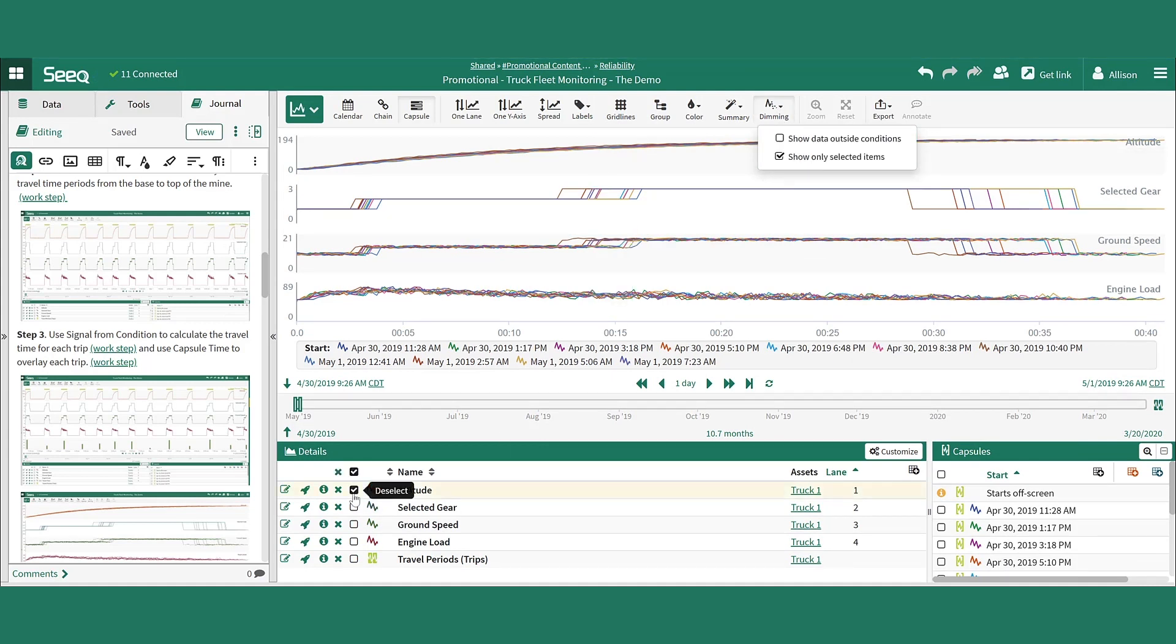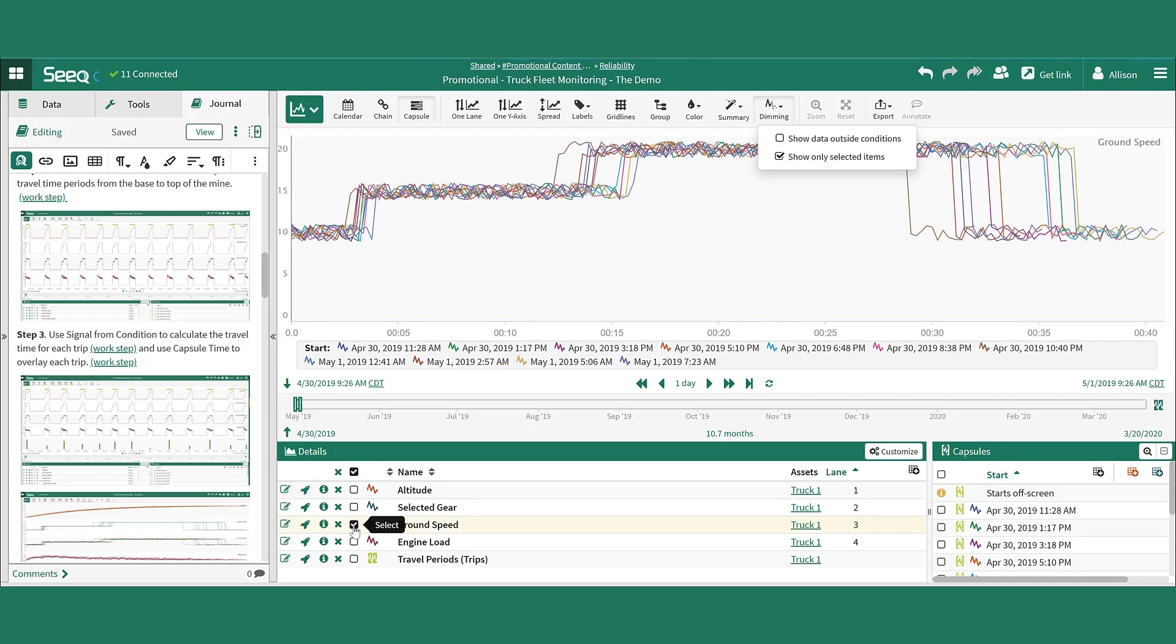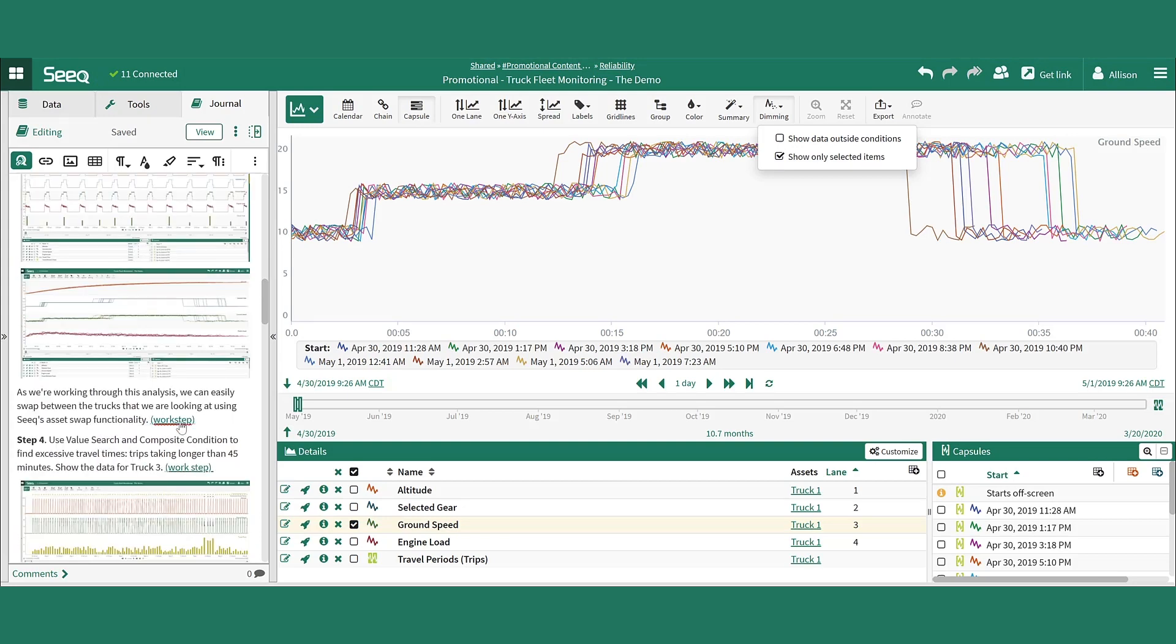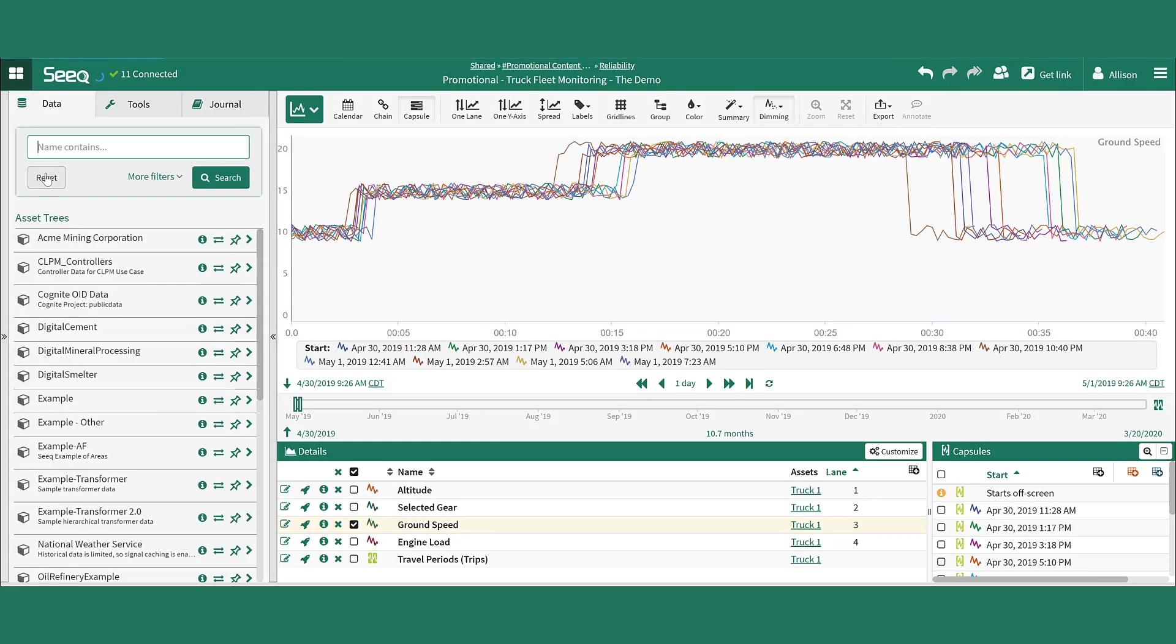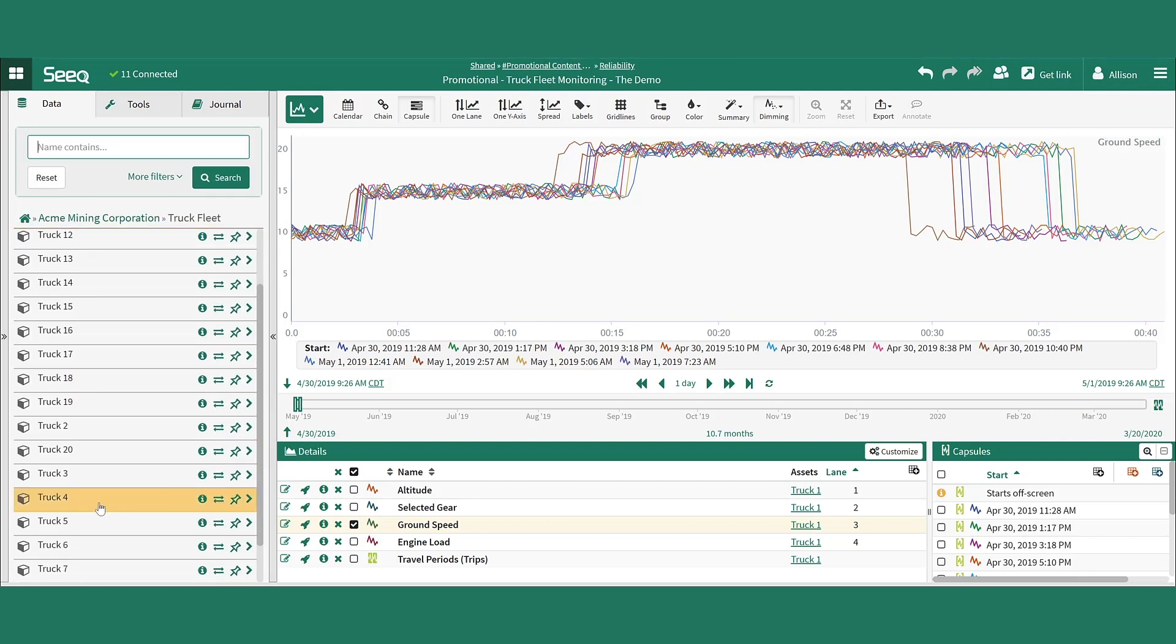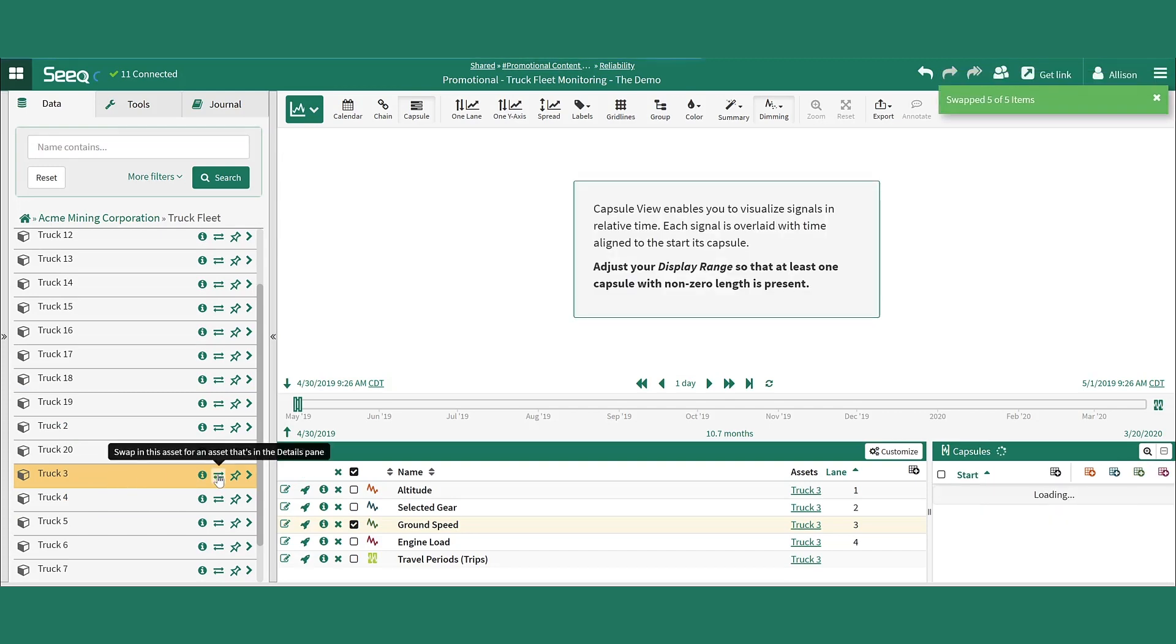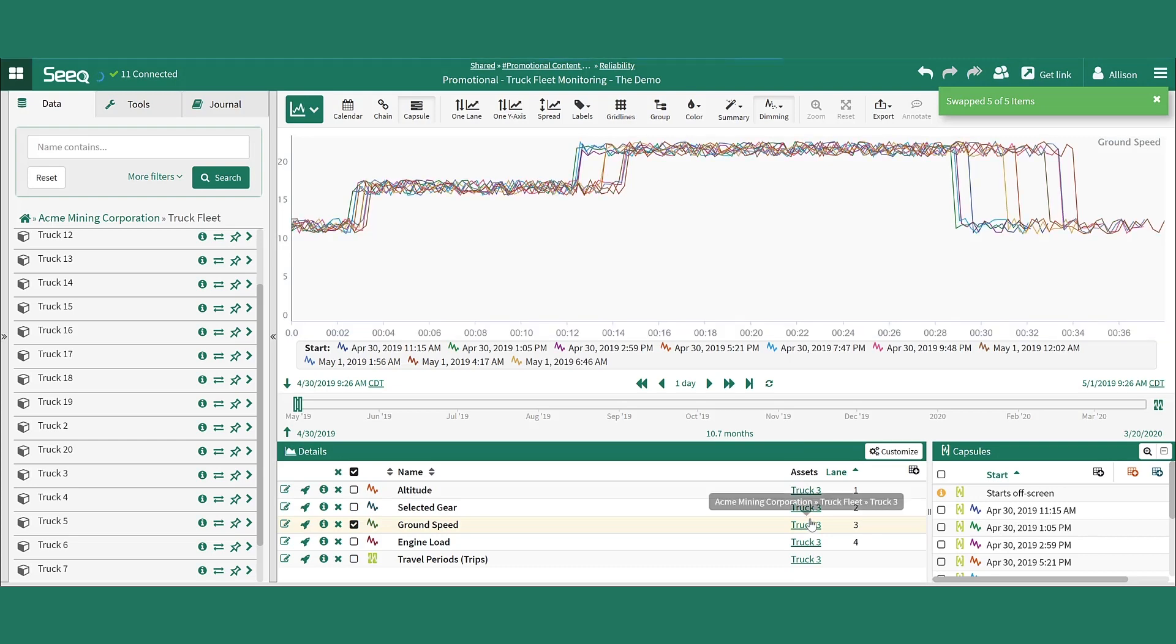While working through this analysis, it's easy to switch between the assets that we're looking at using SEEK's asset swapping functionality. By navigating back to the bottom layer of truck assets in the asset tree, it's simple to swap in truck 3 for all of the items of truck 1 that are on the screen, and display the data for that asset instead.